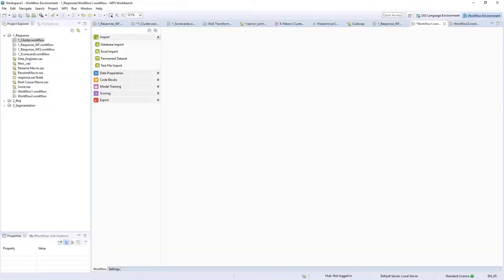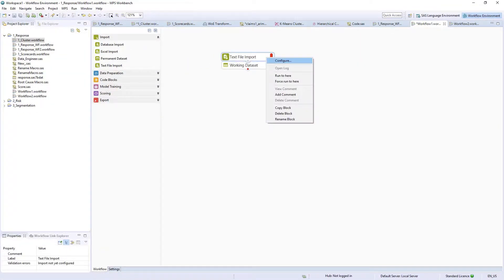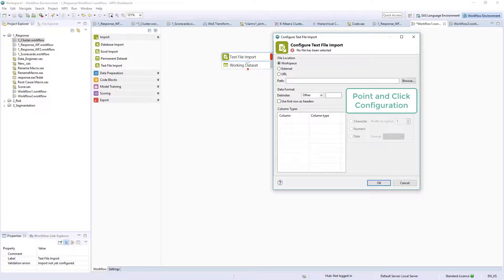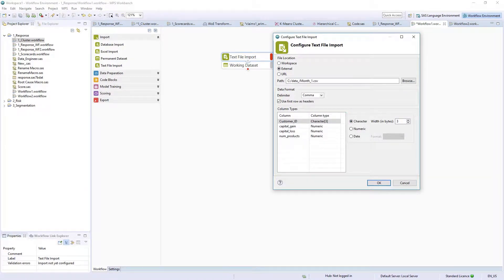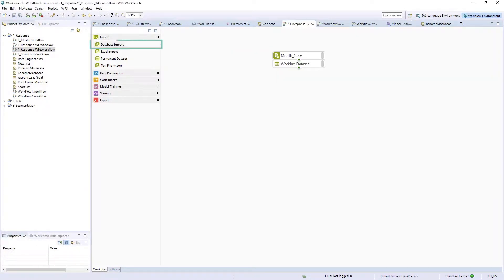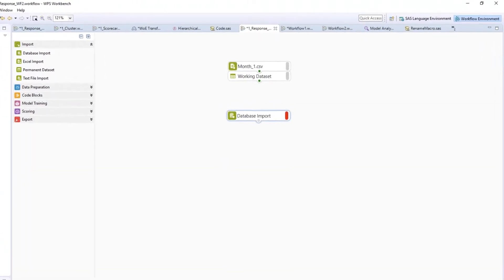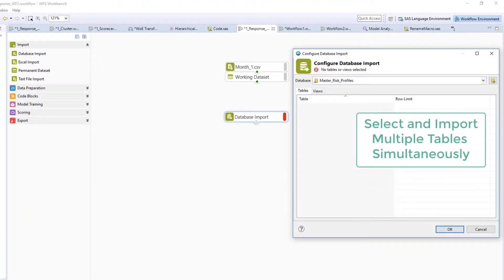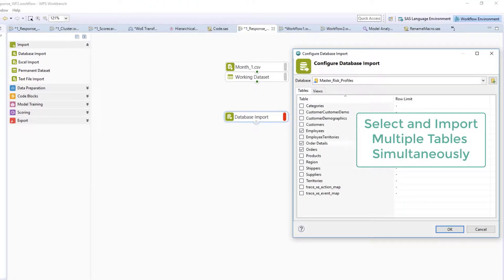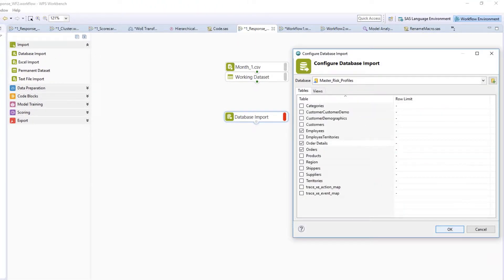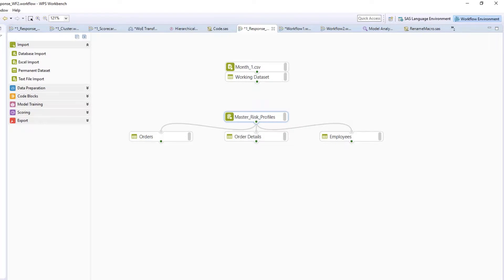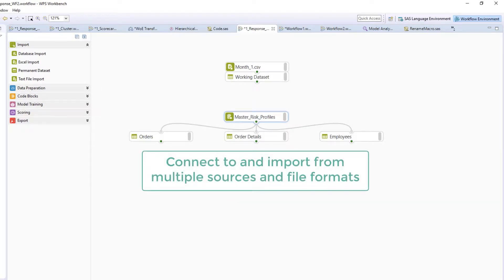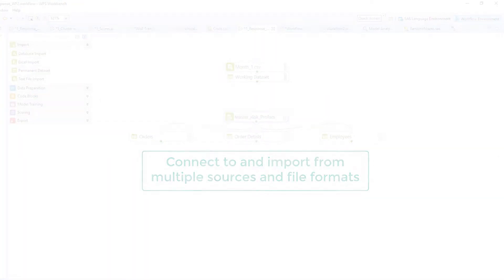Import nodes are available to read Excel files, flat files, and connect to an array of databases and warehouses. Database connections in WPS Analytics benefit from the ability to connect to and read multiple tables simultaneously, and multiple file formats and sources can be included in any workflow.